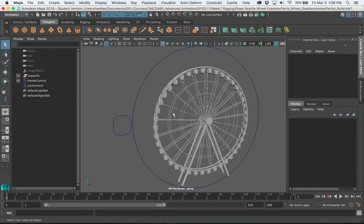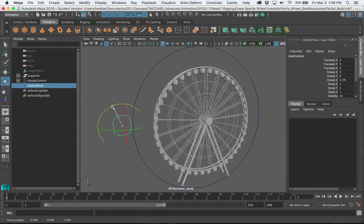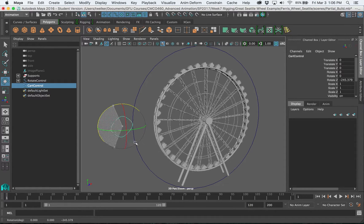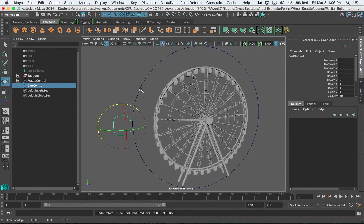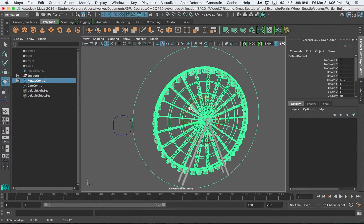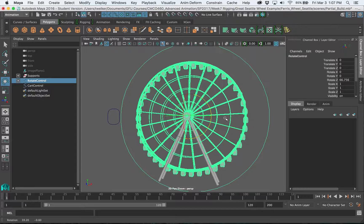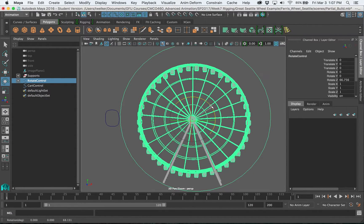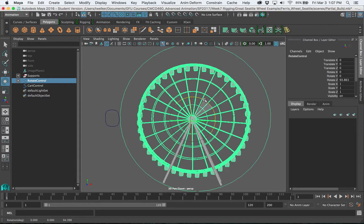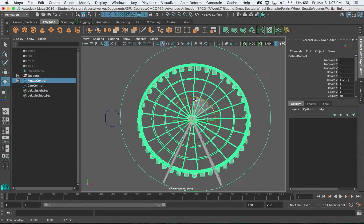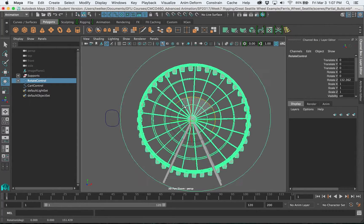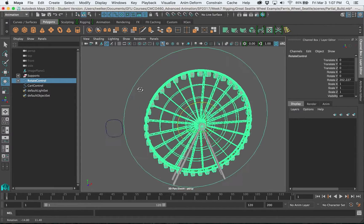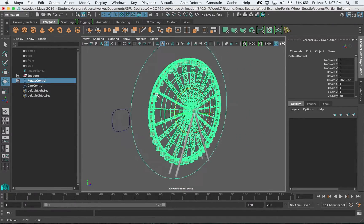All right so you can see here this is with all of them constrained now so they're all moving based on that control and if this were to be animated with keyframes going around you'll see how all of these things will hang down with gravity as appropriate while that thing could be slowly spinning. And you have a ferris wheel rig.